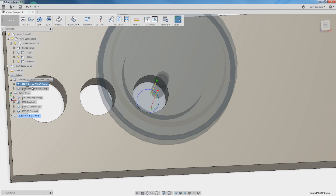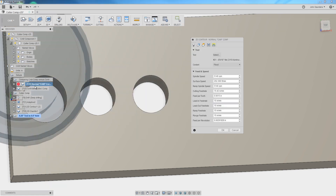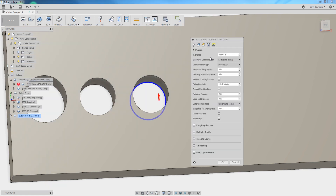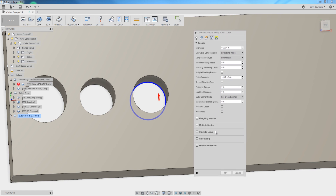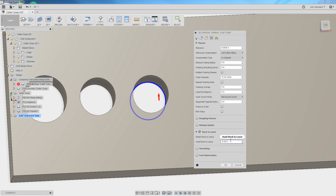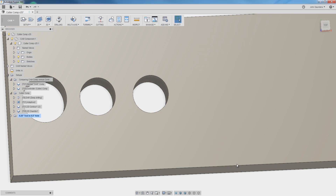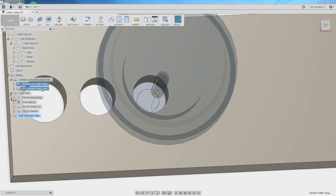Raise your hand if you've done a finishing pass — say a 2D contour — taken the cut, grabbed your micrometer or caliper, measured it, decided it's a little undersized, went back to your CAM, done something like a negative 0.0003 tenth radial stock to leave, and rerun that code. That's what Cutter Comp can help us do.